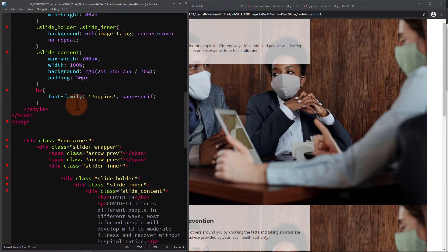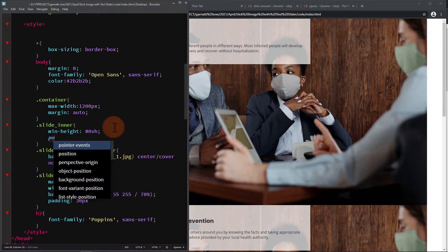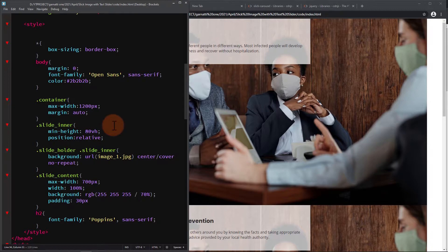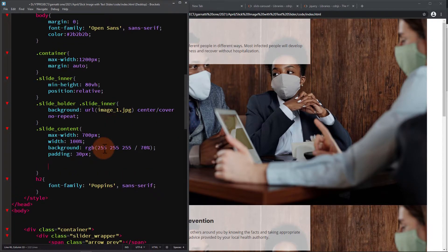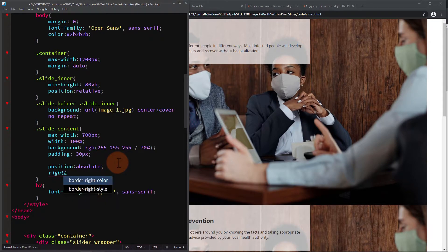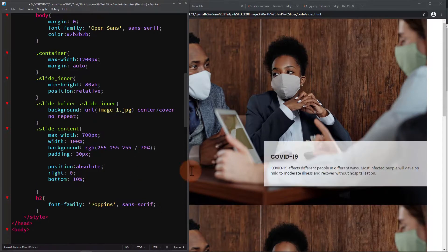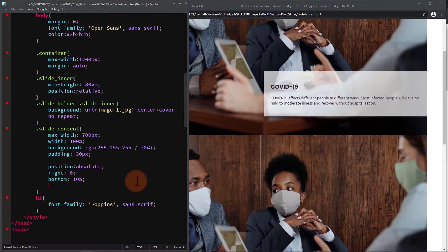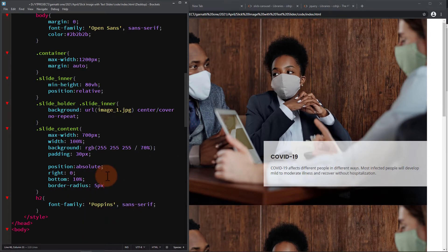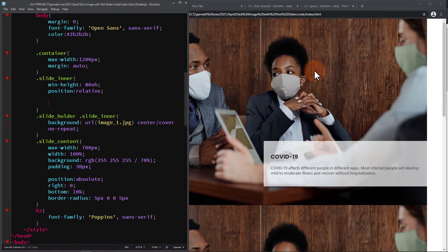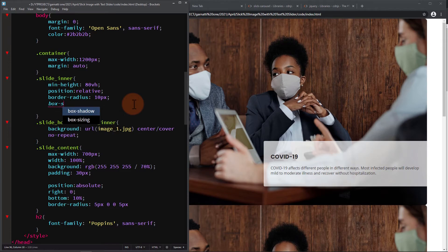We're going to position the content div to the right, so add a position relative to the parent — the slide_inner. On the slide content div, add a position absolute, right 0, bottom 10%, and add some subtle border edges. Let's also add a border radius to all of the slides and some light shadow.